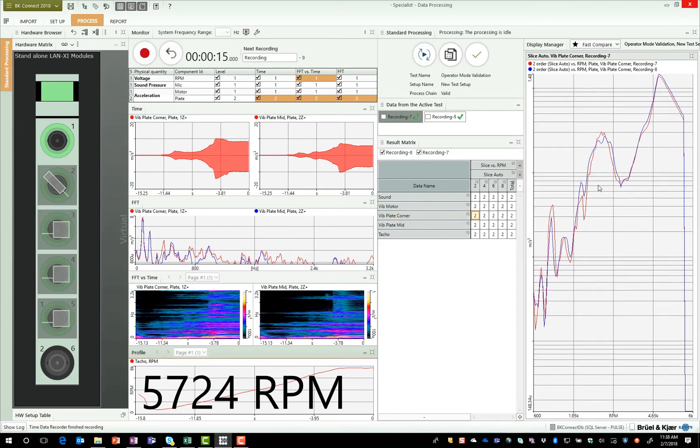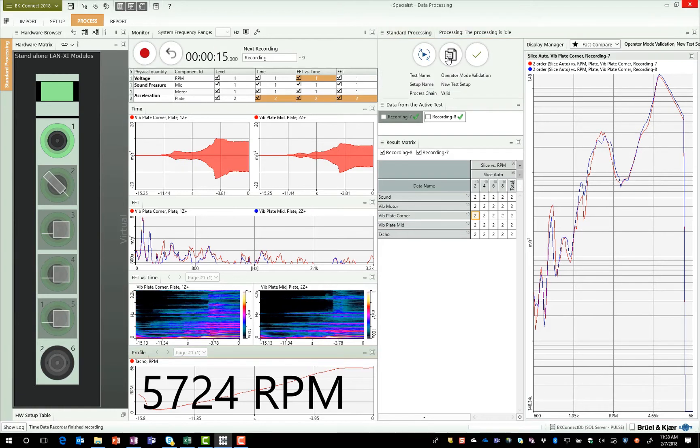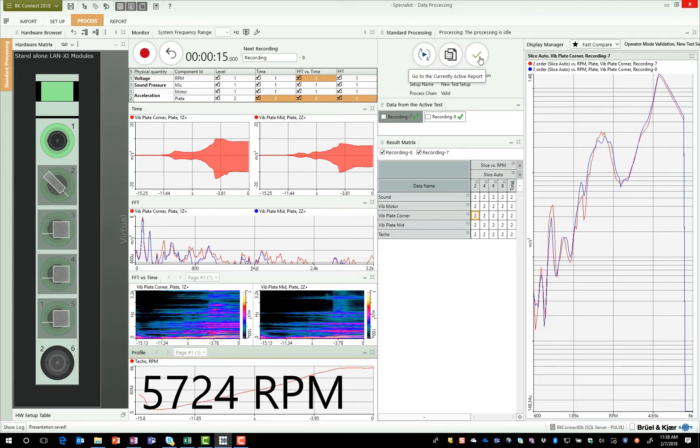I can go through and make whatever comparisons I need to make. I can send that data off to the report, and I can then go through and view the report.